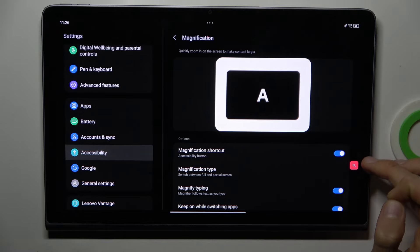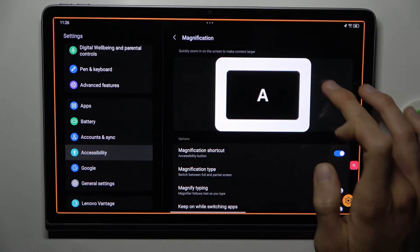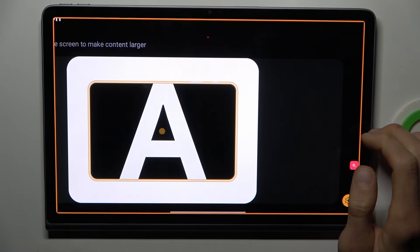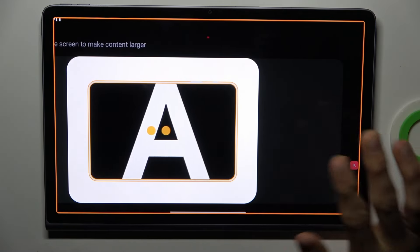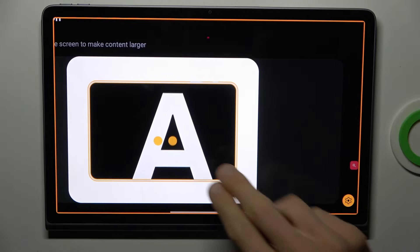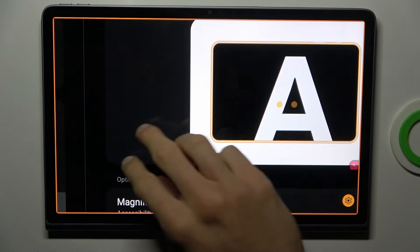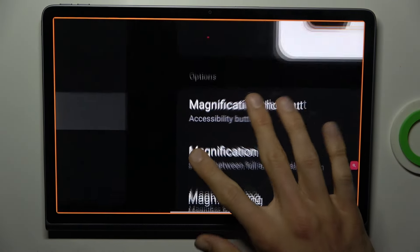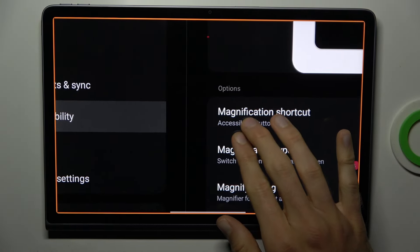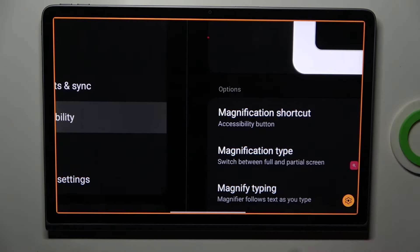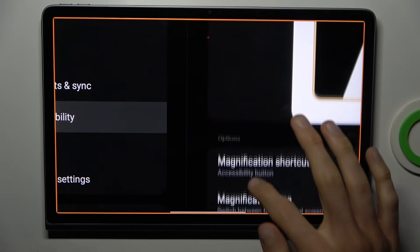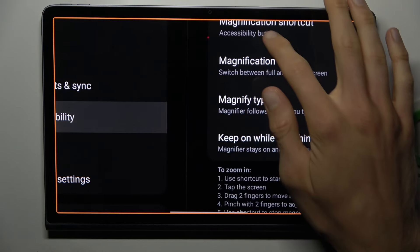To zoom our screen, we tap on it and tap on the screen. You can also change the position of the zoom using two fingers and swiping on the screen. You can also zoom in or zoom out, and when you use only one finger you can go up and down.